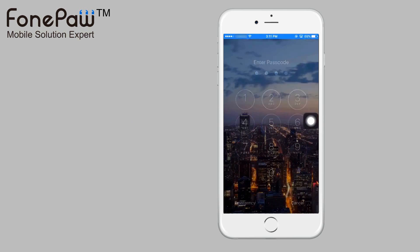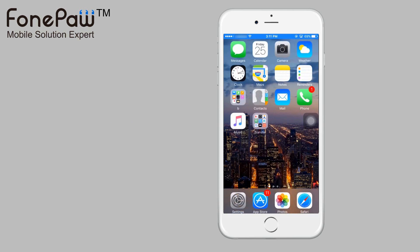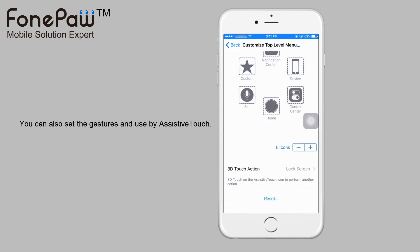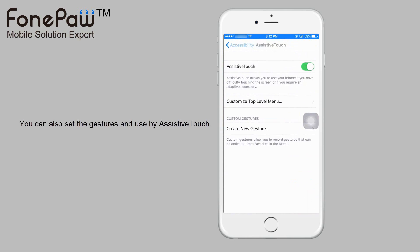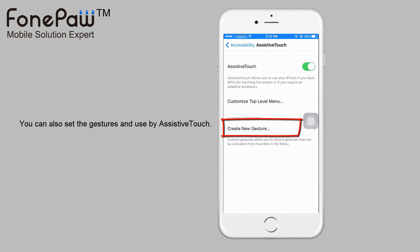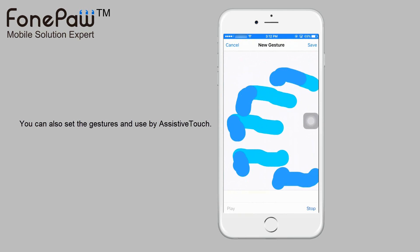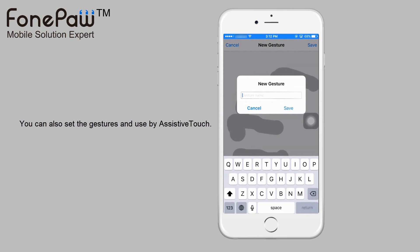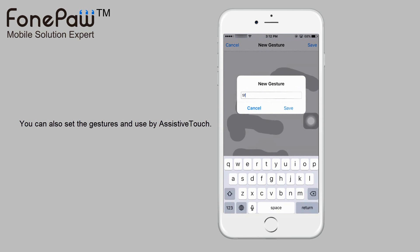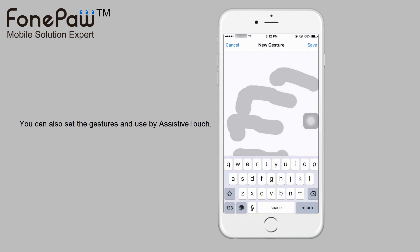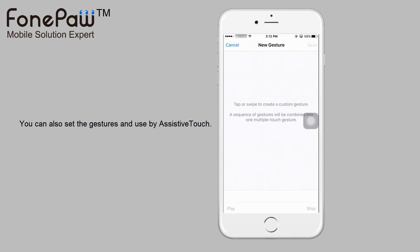And it's not the end. You can create a gesture so that when you tap the screen once, assistive touch will help you finish the gesture you set before. For example, using a 5-finger slide, or you can set up another one — a 1-finger slide down.